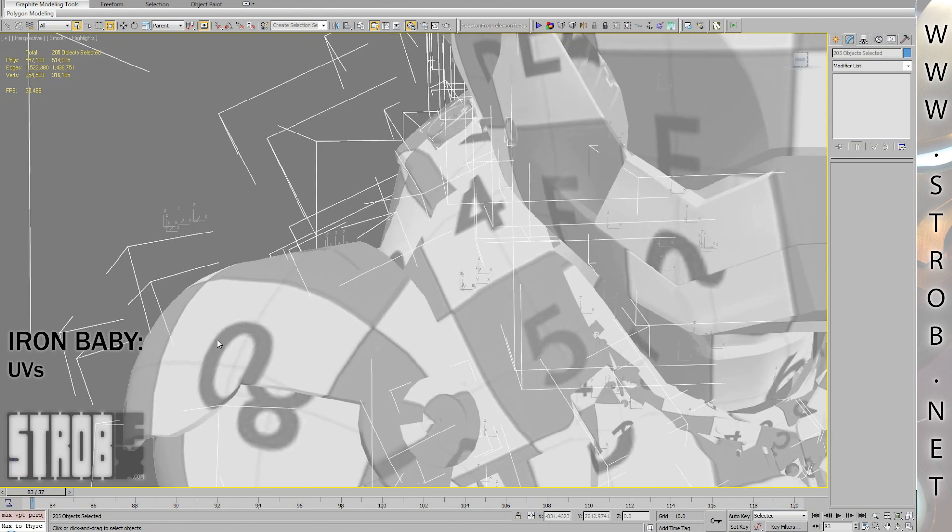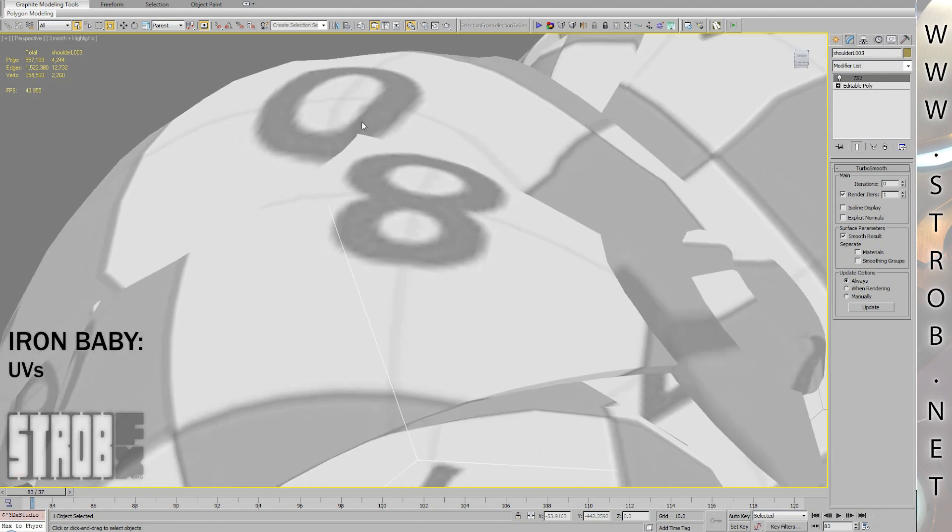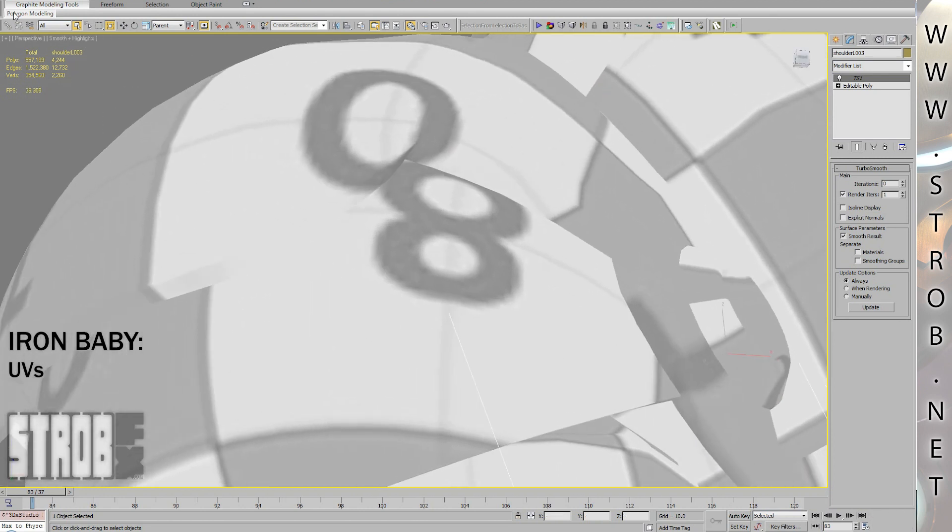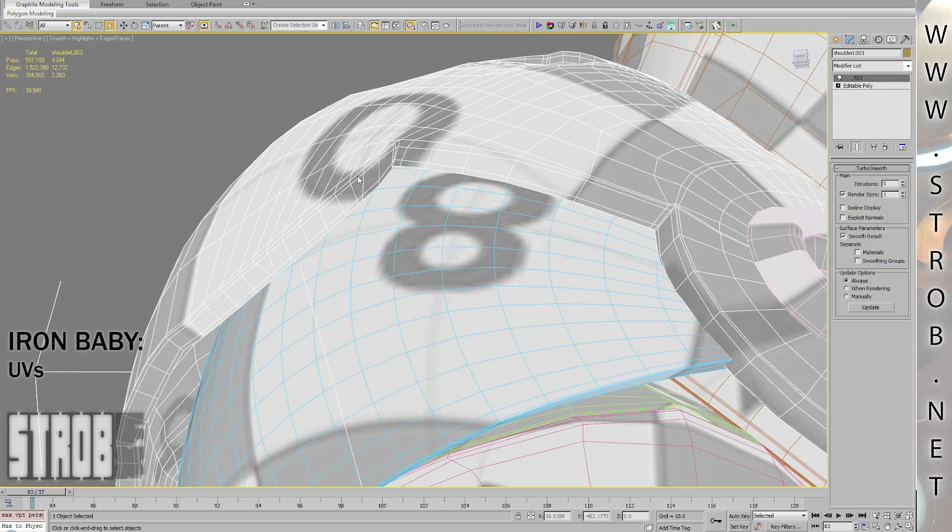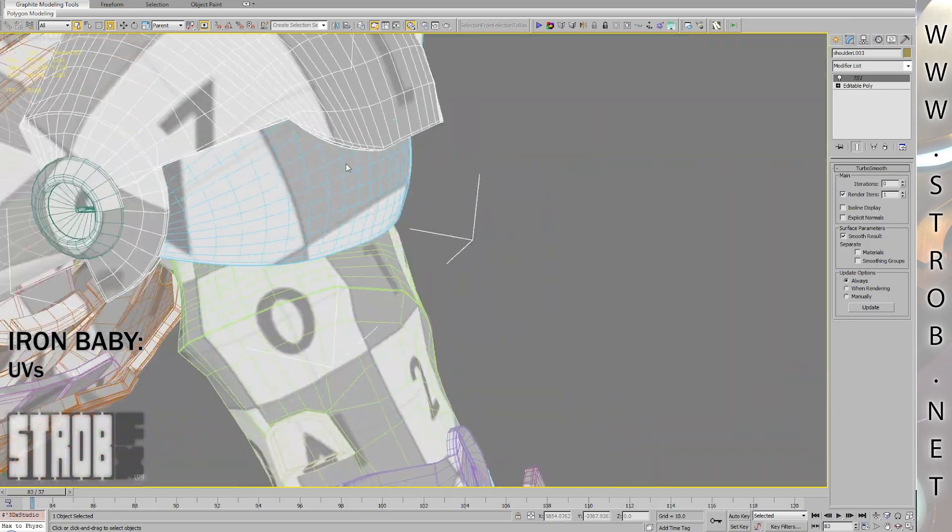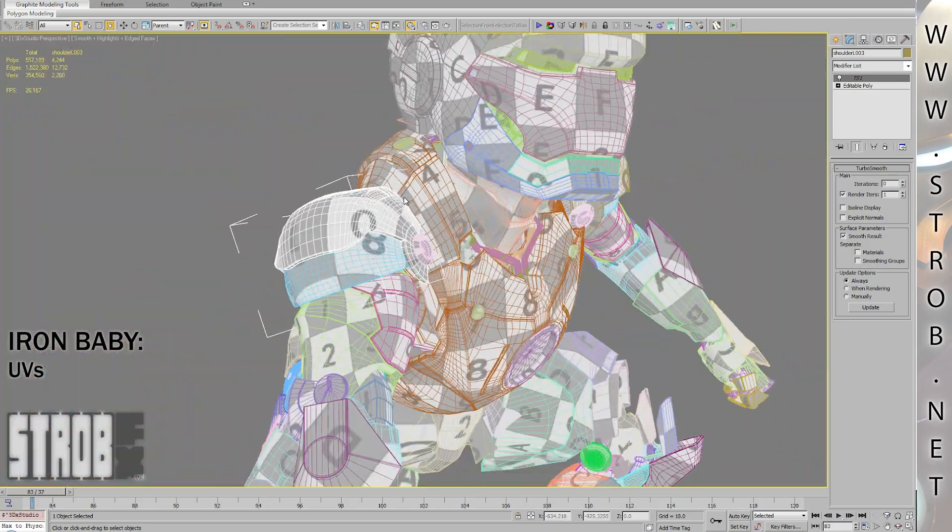I needed everything to be unwrapped without any distortion in order to be able to paint little paint scratches and small details on the border of the suit plates.